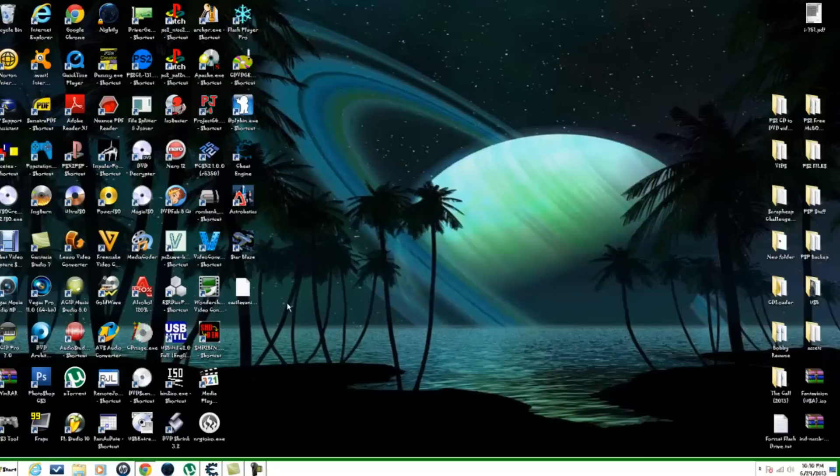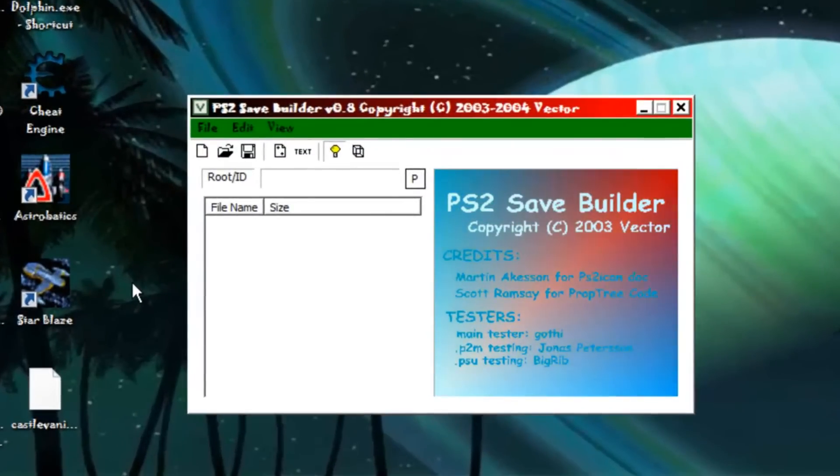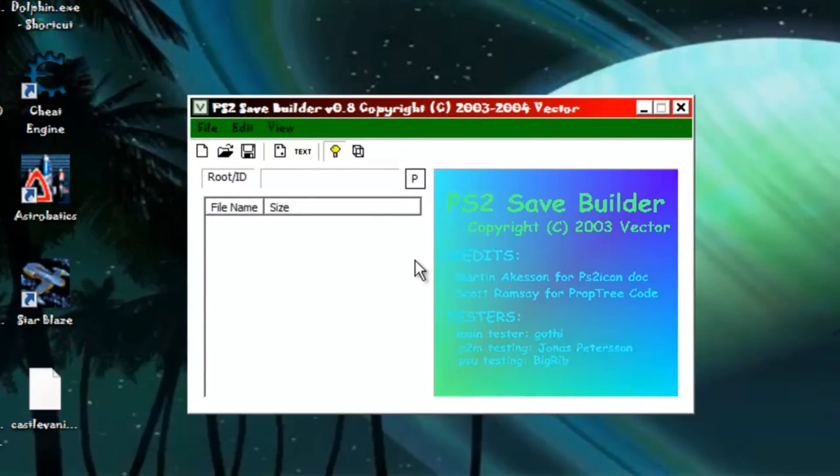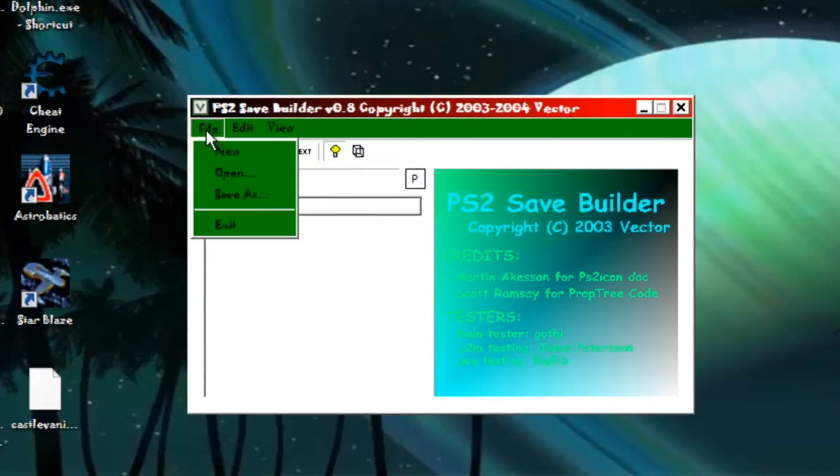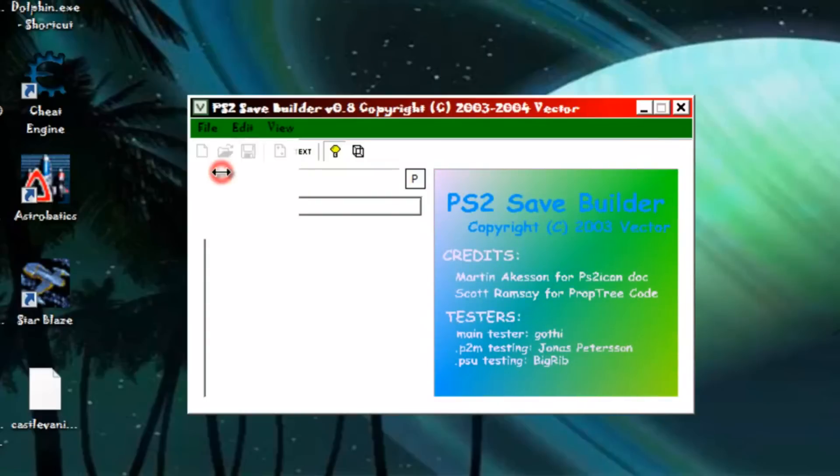Now this is where your program comes in. Something handy. What you want to do is open it up and run it. That's what this looks like. What you want to do is go up here to file and go to open.